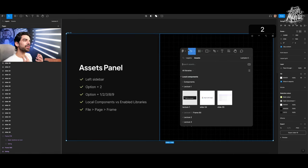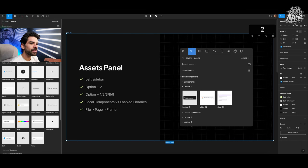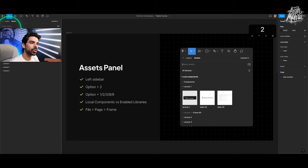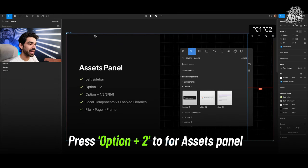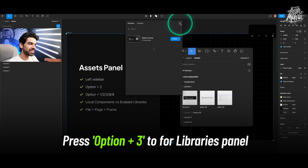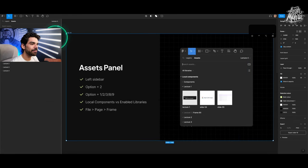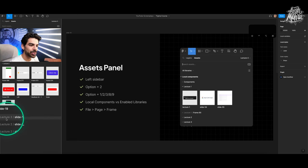To find all declared assets, go to the assets panel — the icon on the left. You'll see all components declared in this file plus any imported libraries. Quick shortcuts: Option+1 for the layers panel, Option+2 for assets panel, Option+3 for libraries, Option+8 for design, Option+9 for prototype. Figma tracks components by page and frame, so if a component is inside a specific frame on a specific page, it keeps a record of that hierarchy.